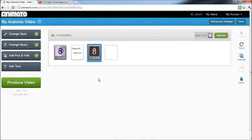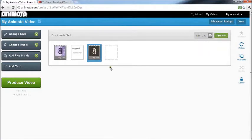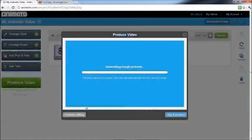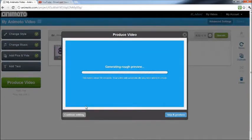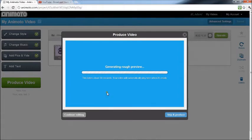Then after you've done this, there's your time up here, 22 seconds. You can just click on the video to get a quick preview, or you can just click skip and produce.